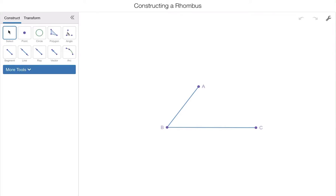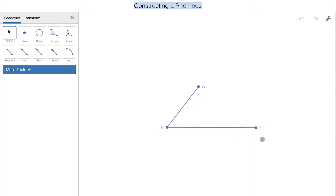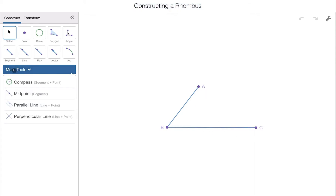Let's take a look at how to construct different shapes in Desmos using the geometry padlet. We're going to start by first constructing a rhombus. On my slide, I already have angle ABC set up, and we're going to use angle ABC as well as our line segment tool and compass tool to construct a rhombus.